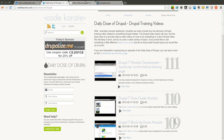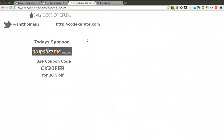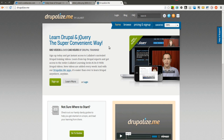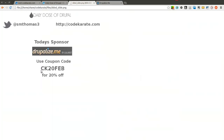This episode is sponsored by Drupalize.me. If you have not checked out Drupalize.me, it is one of the best places to learn about Drupal. They have tons of videos from the very beginning concepts to some of the most advanced concepts you will ever need if you are building a Drupal site. I have used it in the past and had great luck, so I suggest you give it a try. Use the coupon code CK20FEB so they know that I sent you there and you also get 20% off.